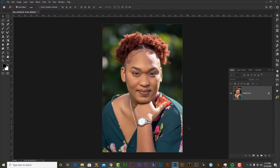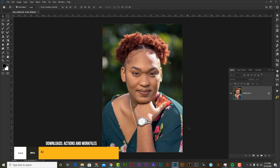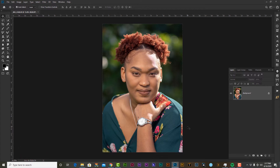This is the image that I'm going to be using. You can download this image using the link in the description below, as well as one or two of the actions I'm going to be using. Also, if you want to purchase or download a trial version of Portrait Pro or the Beautify panel 2, I'll leave a link in the description also.